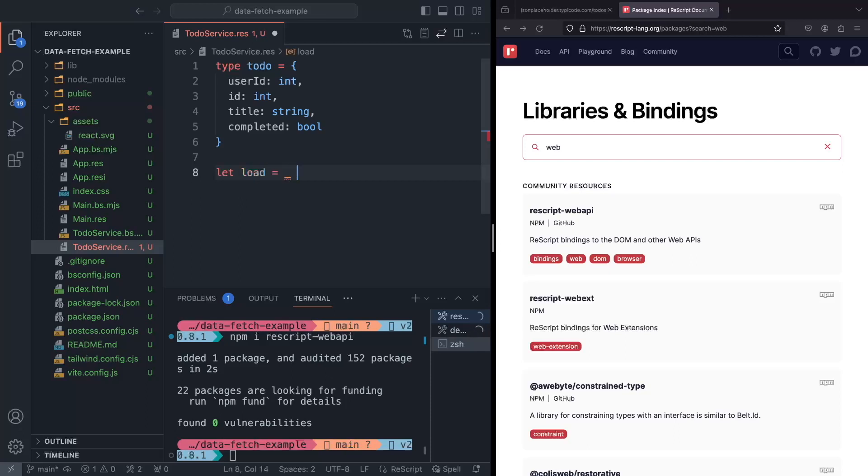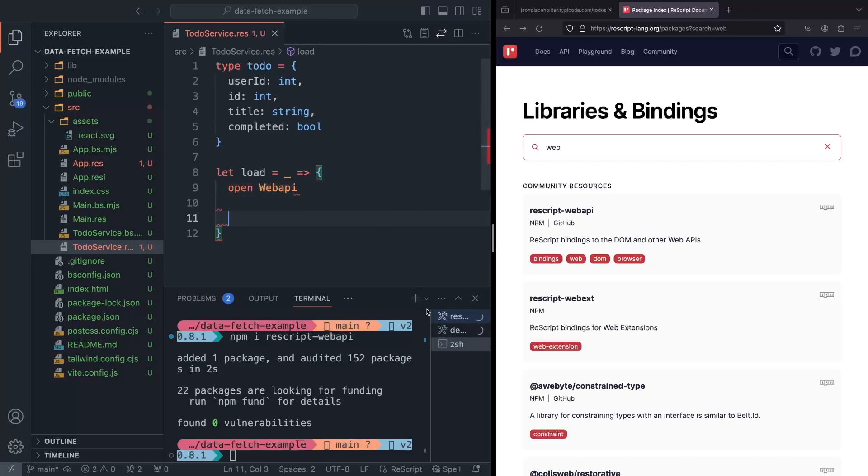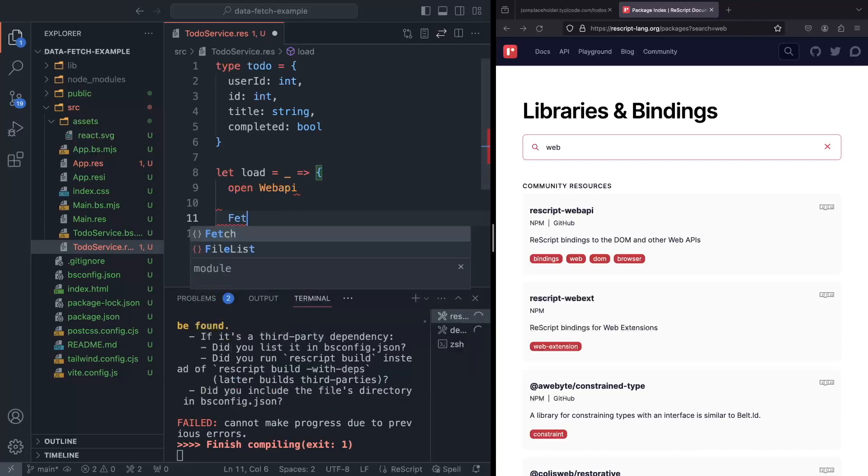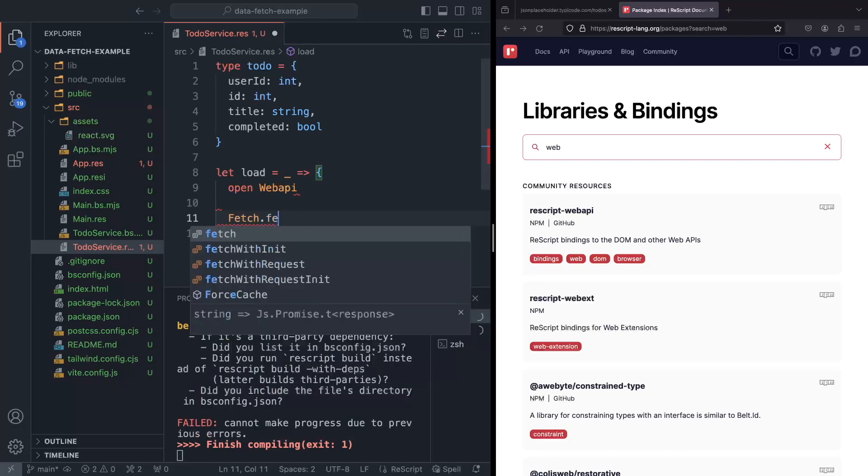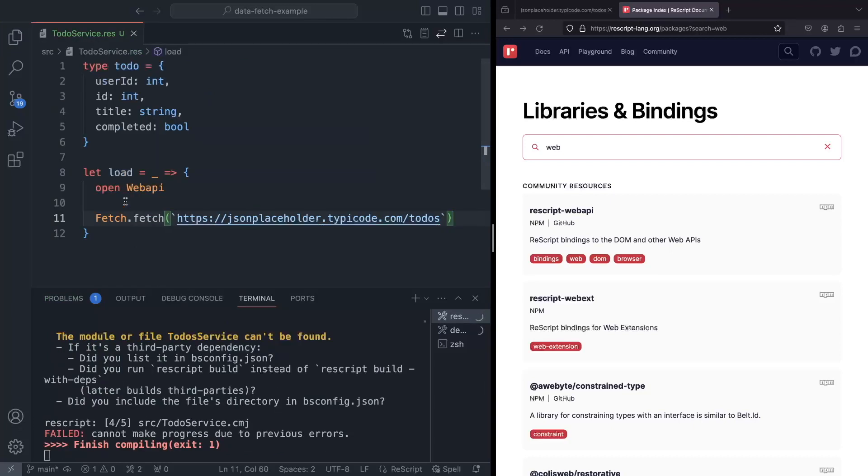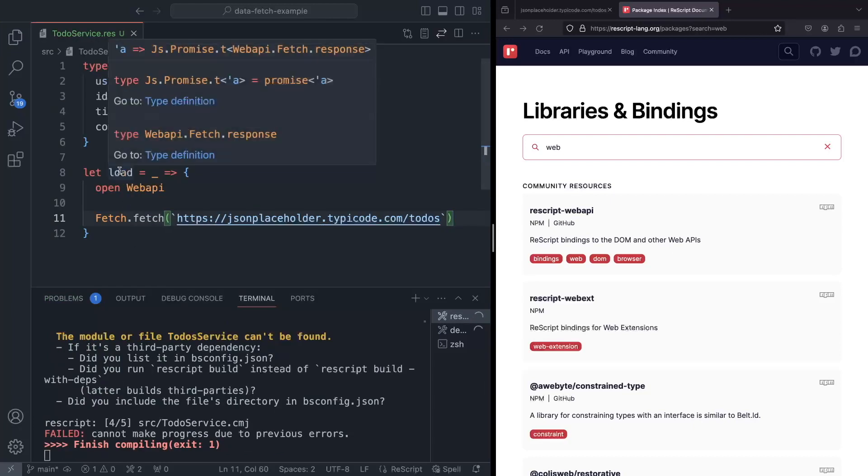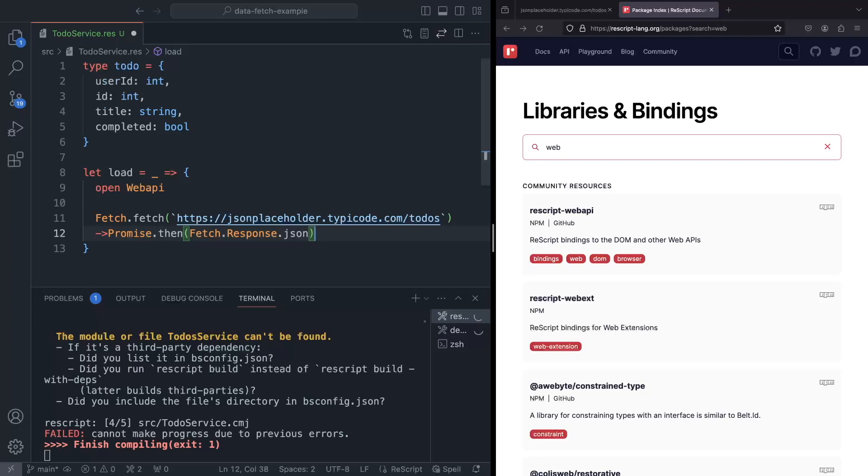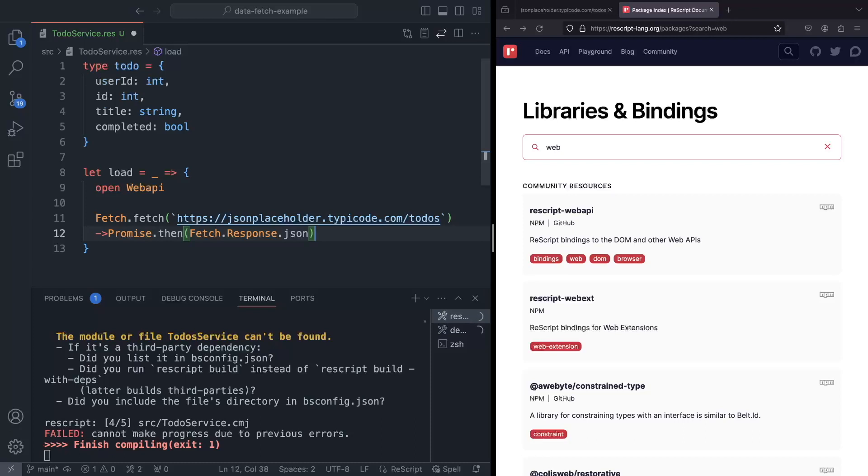And now that means that we can start writing the function to actually fetch our data. This function will take no arguments. So now we can actually open web API, we can bring this module in. And now what we can do, we can go fetch dot fetch. Now we have this function over here, and we can simply fetch this URL. So if we look at the type of this function, it says that it returns the JS promise of some fetch response. What that means is that we can now pipe this response into the response.json function like so to turn this response into a JSON. So now if we check the type, it actually says that now it's a promise of json.t.